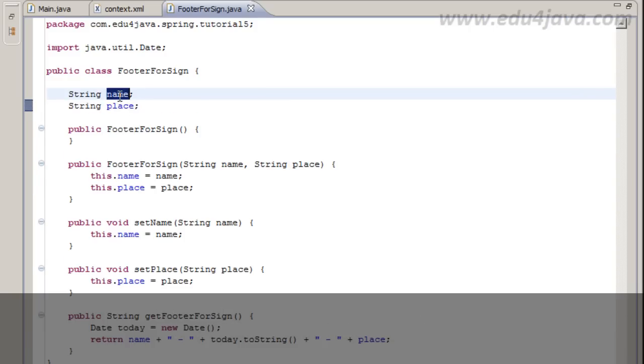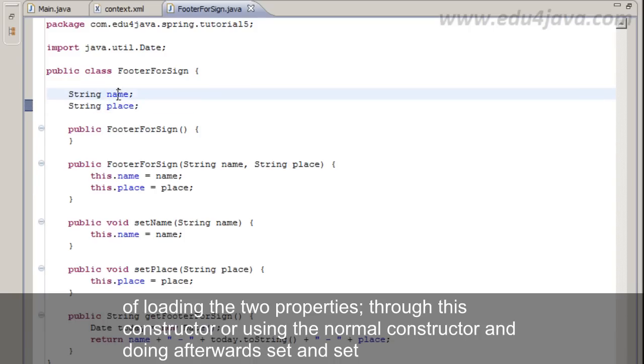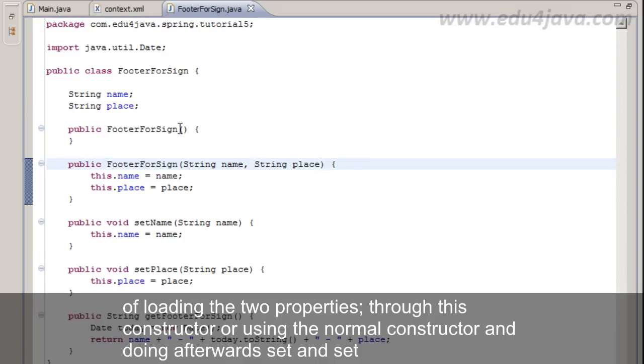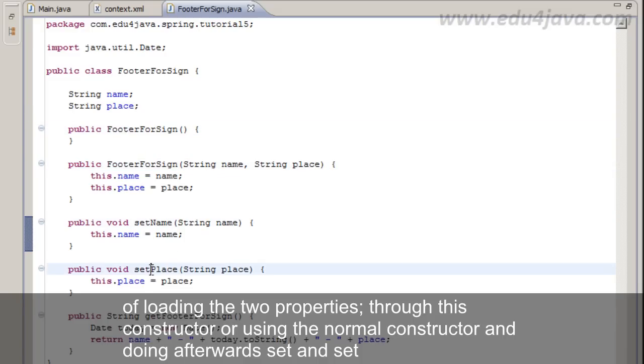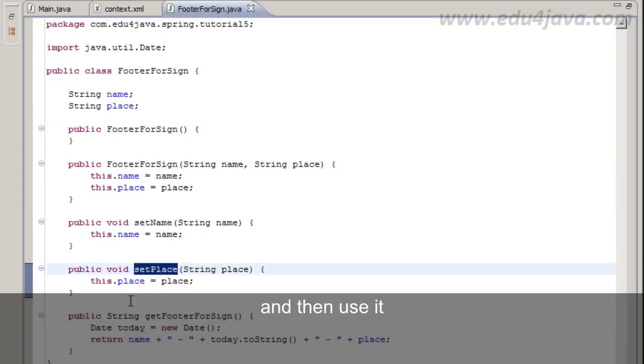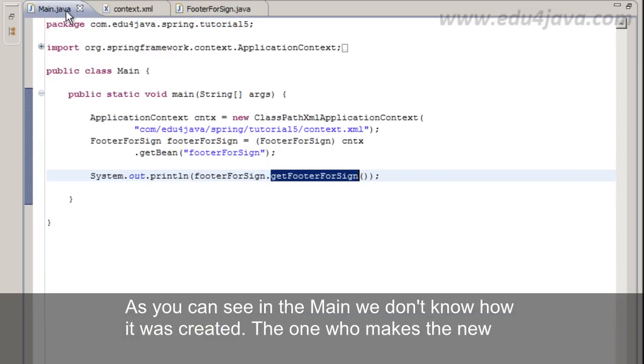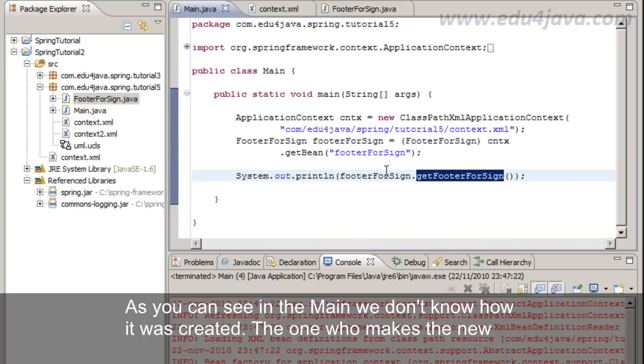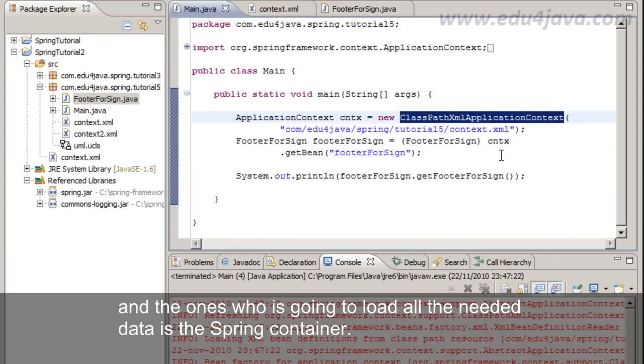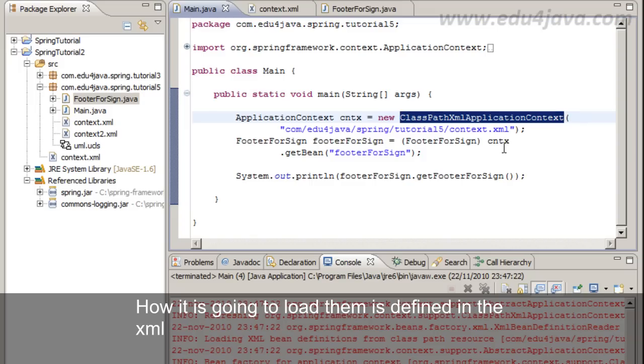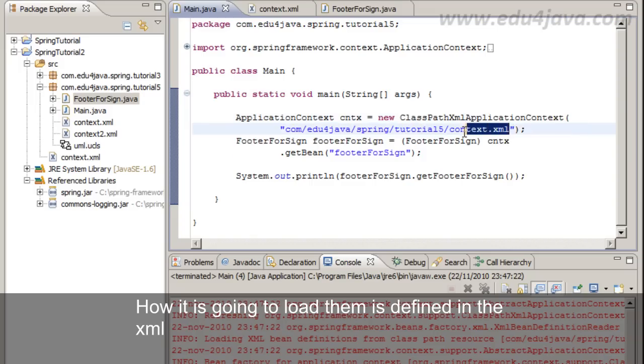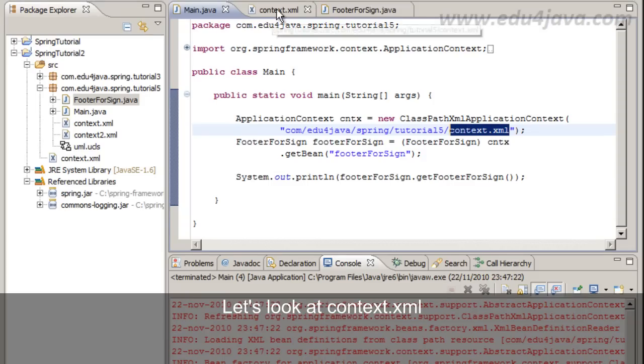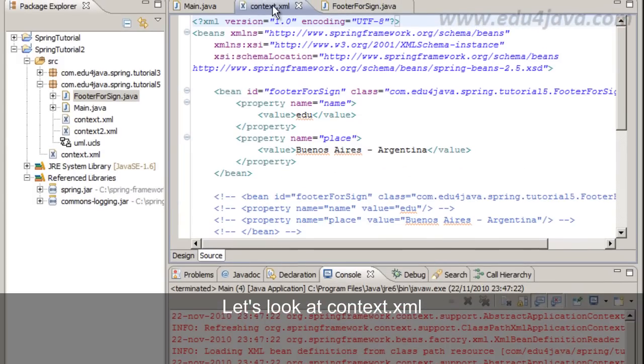You have the opportunity to initialize them with an empty constructor or with a constructor using name and place as parameters. We have both ways of loading the two properties: through this constructor or using the normal constructor and doing afterwards set and set, and then use it. As you can see in the main, we don't know how it was created. The one who makes the new and who is going to load all the needed data is the Spring container. How it is going to load them is defined in the XML.